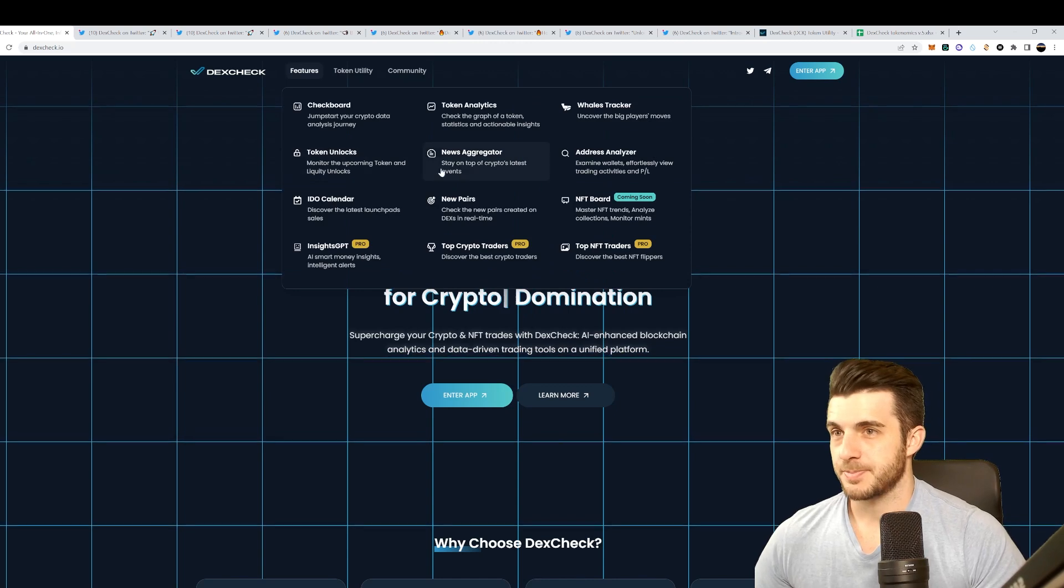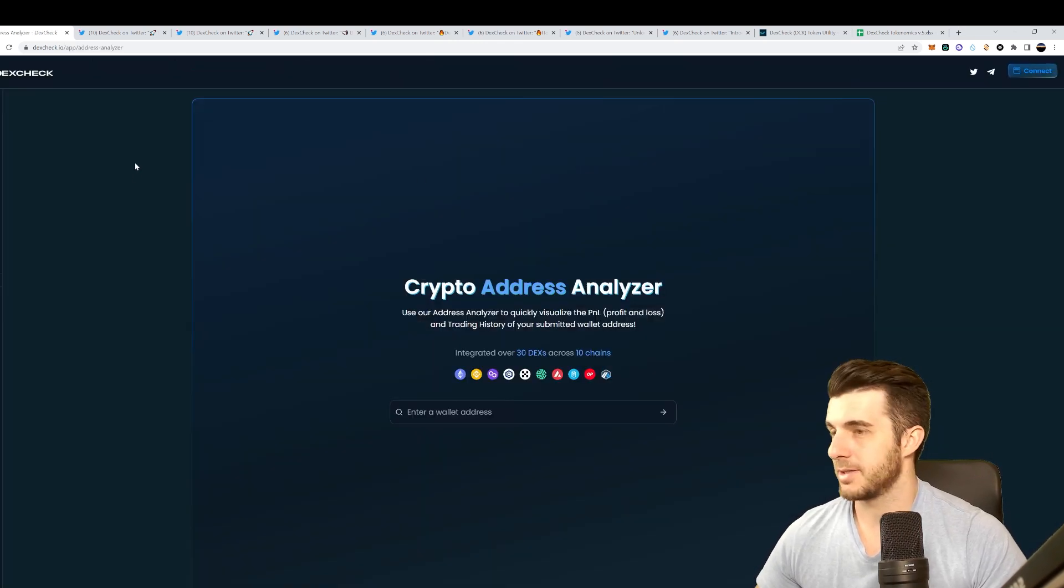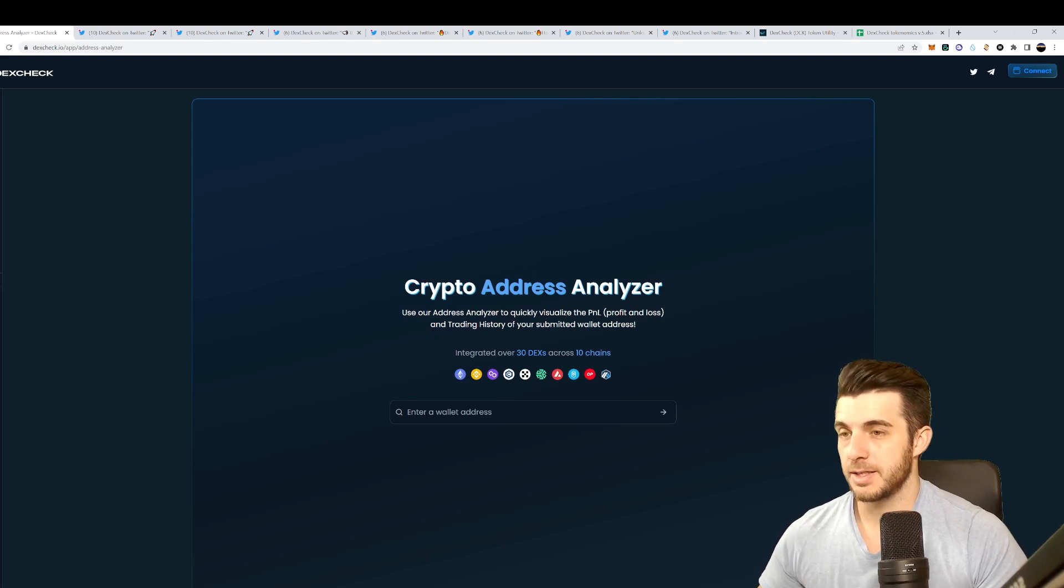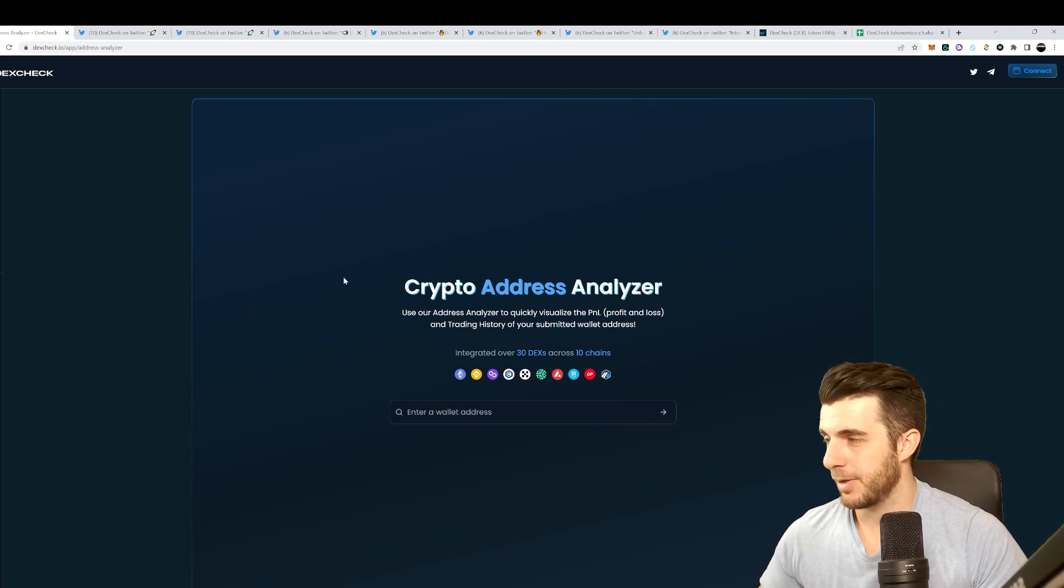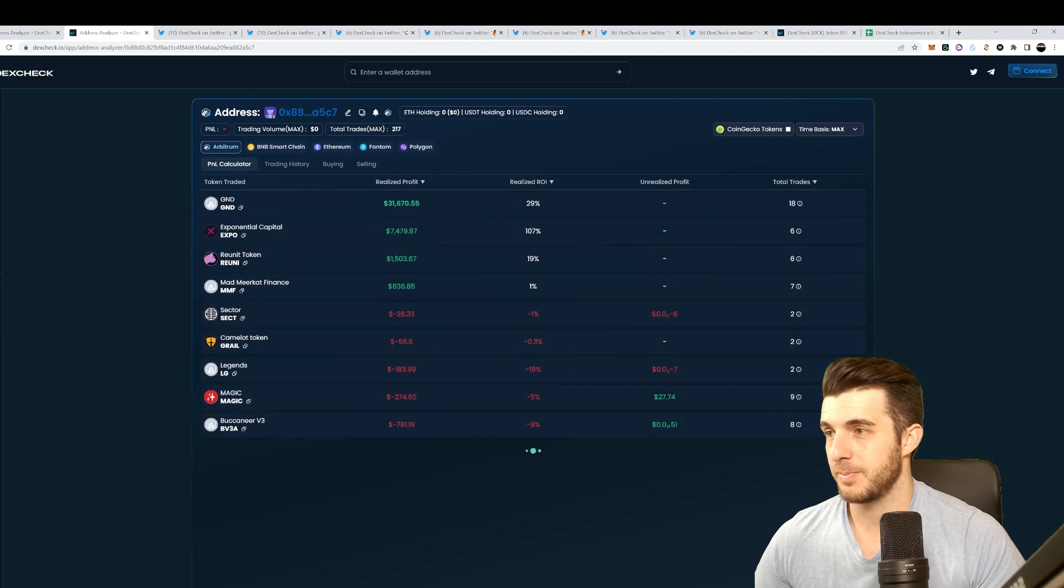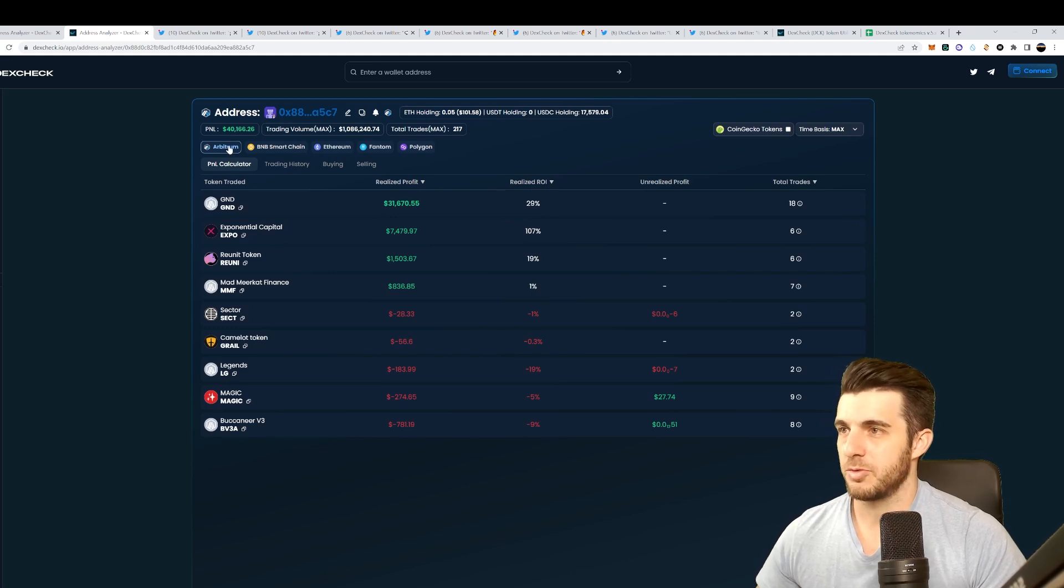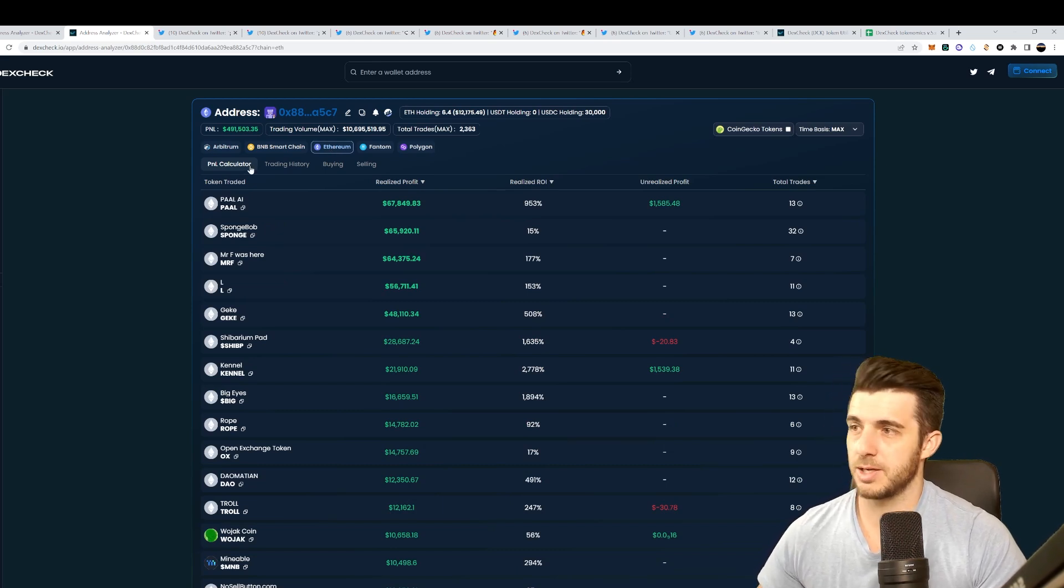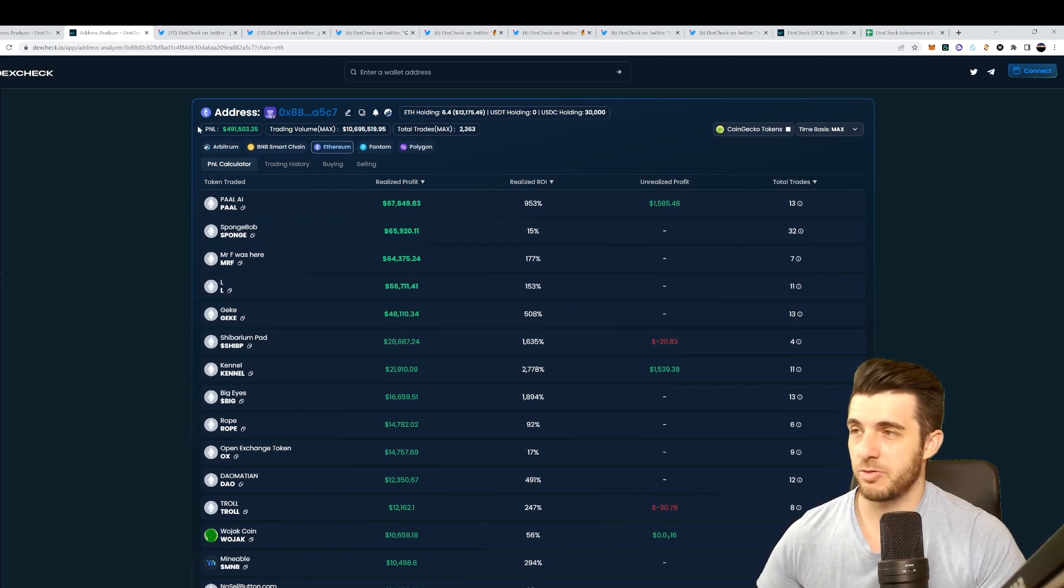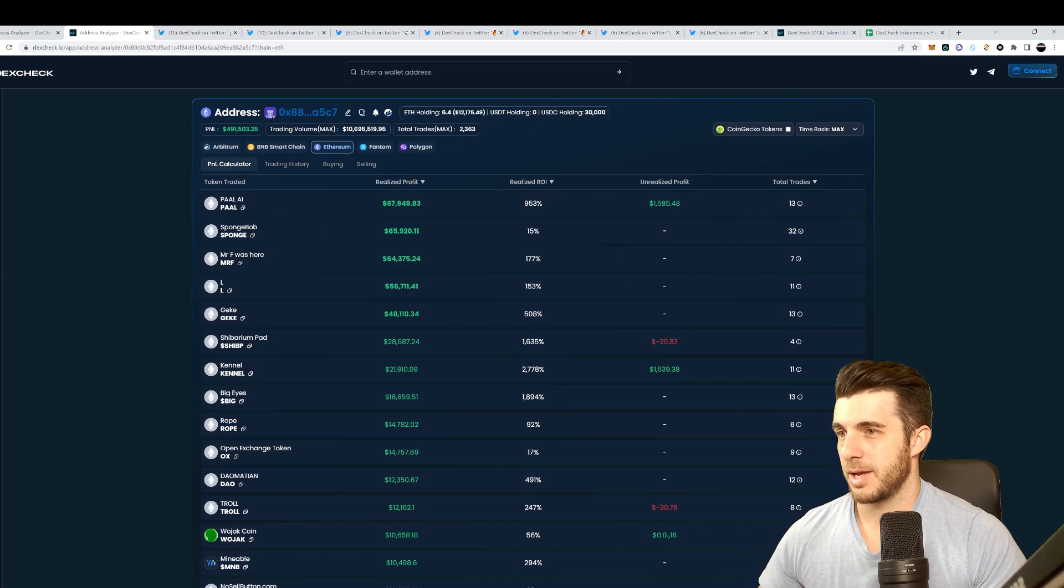Next feature, news aggregator we went through. What I really, really like, probably my favorite feature is this address analyzer. I use this in the short I made actually, my first short I made on my YouTube channel where I checked the wallet that really made great gains. You paste it here and you can find out exactly how they made those gains. For this one I'm actually going to search that wallet earlier in the video that made that crazy gain with that Pile token. You can sort by blockchain.